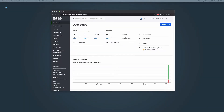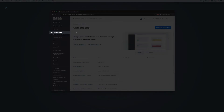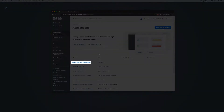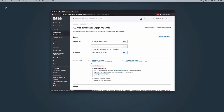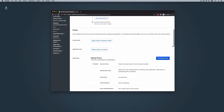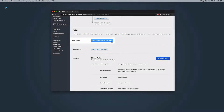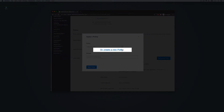To create the policy, log in to your Duo Admin Panel. In the left sidebar, click Applications. Then navigate to the Details page of the application you want to use to pilot your Device Health application policy. In this video, our application is titled Acme Example Application. Click 'Apply a policy to a group of users,' then click the link to create a new policy.